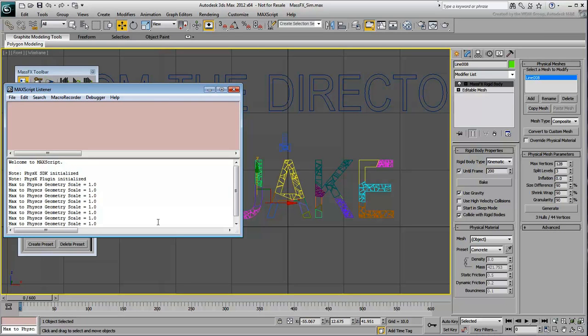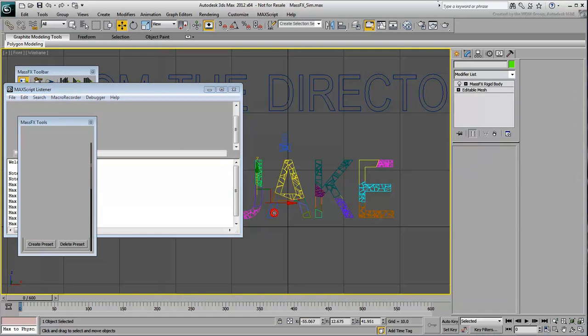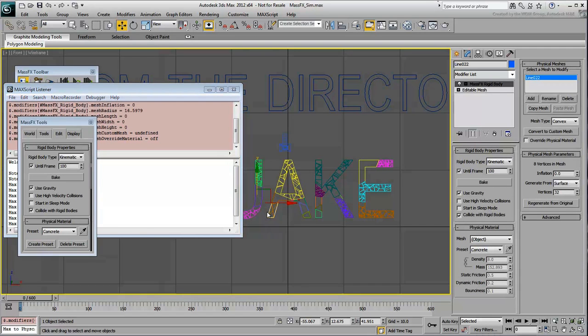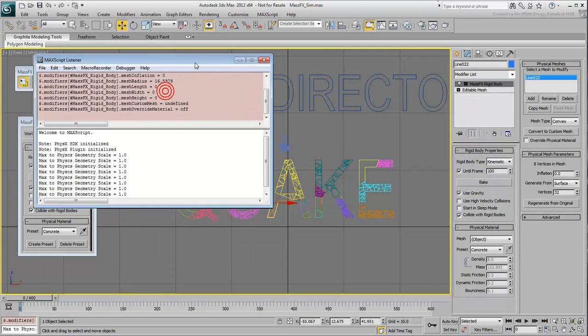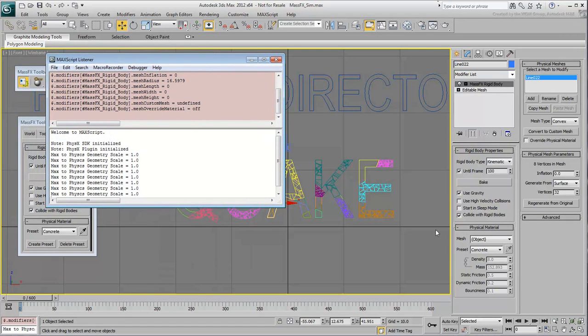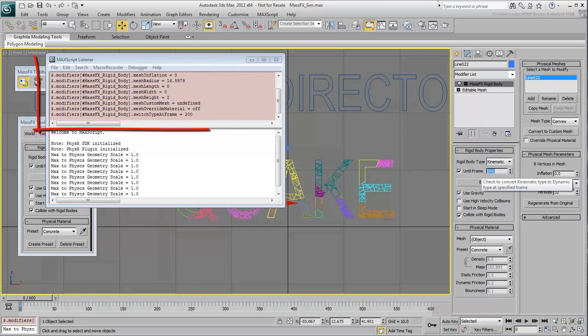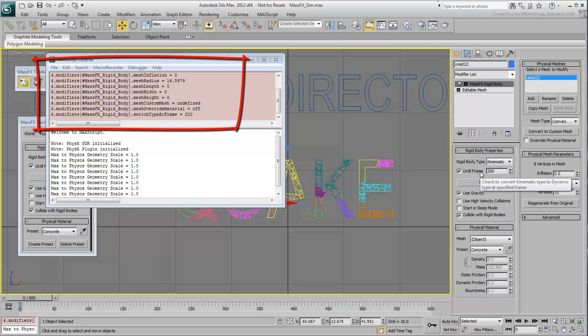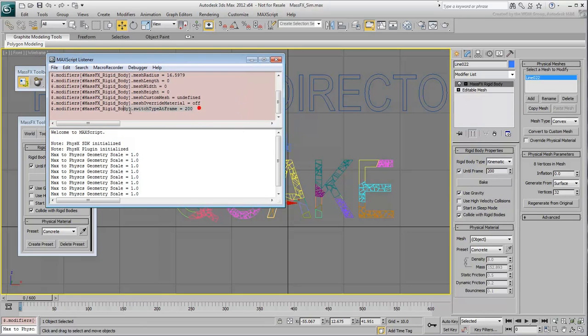Just as you did a second ago, select the piece of the word Quake. In the Modify panel, change the Until Frame value to 200. Notice how the pink area is now populated with MaxScript code. You are interested in the last line. The $ is for the currently selected object and the rest of the line changes the modifier value.